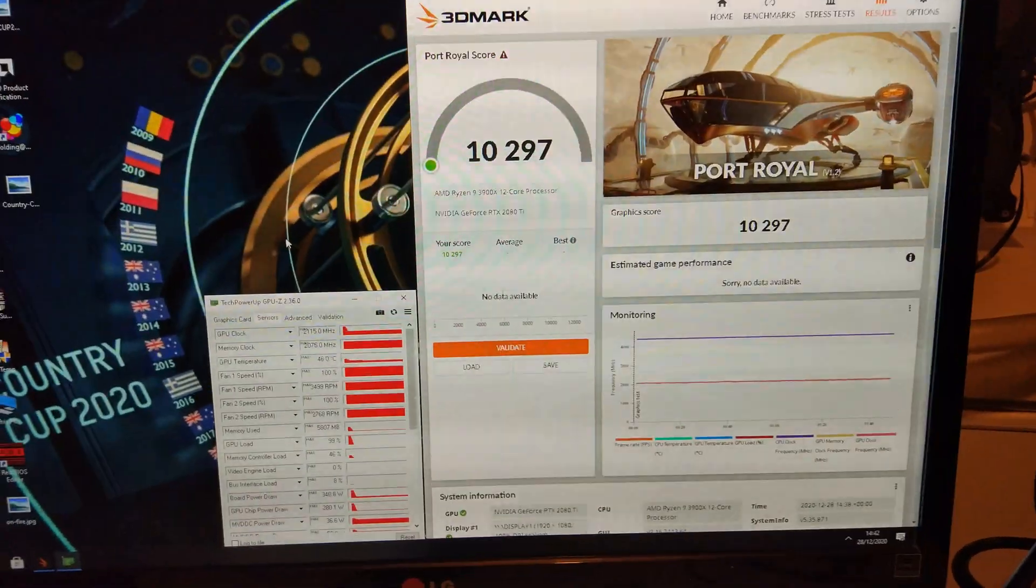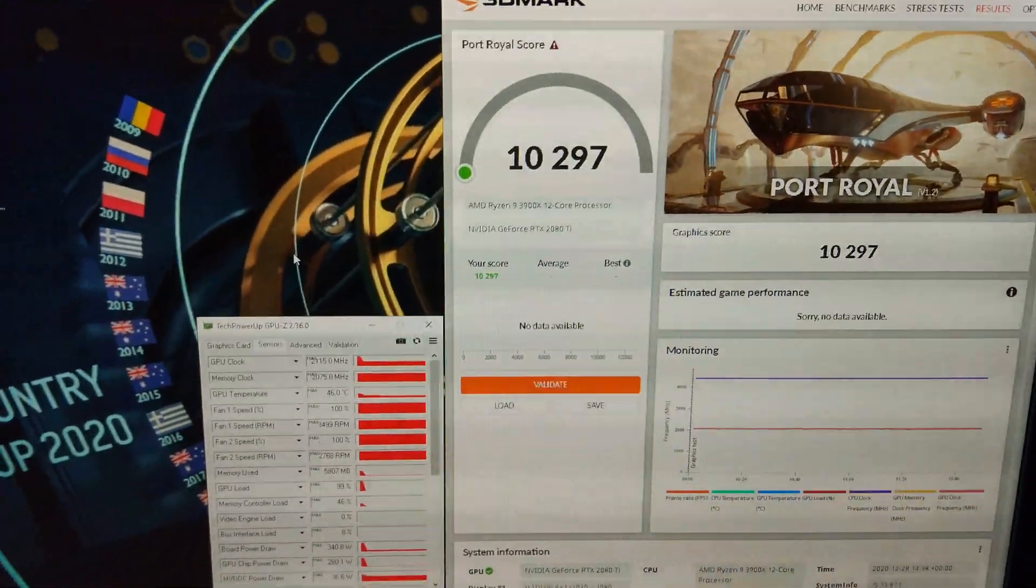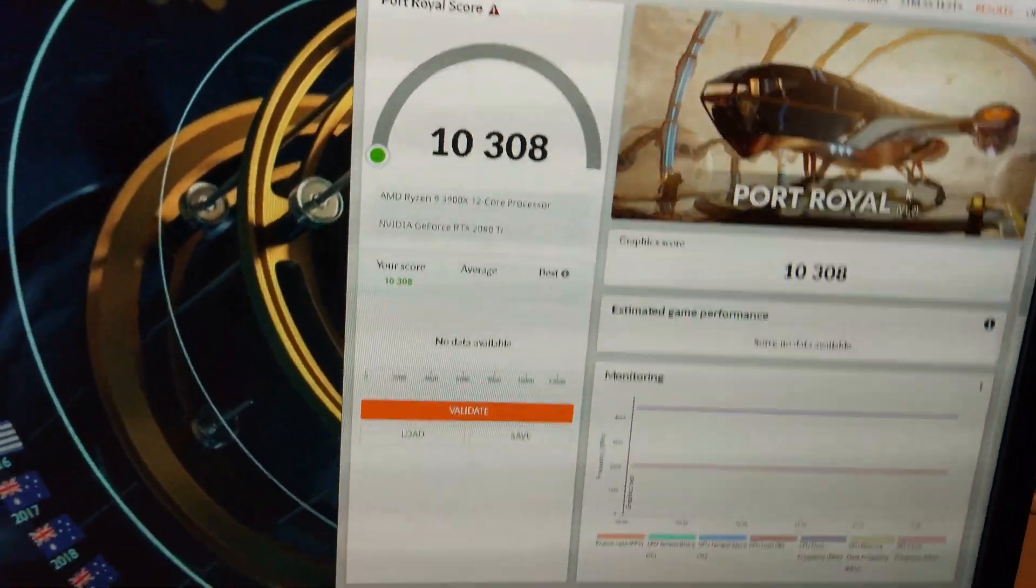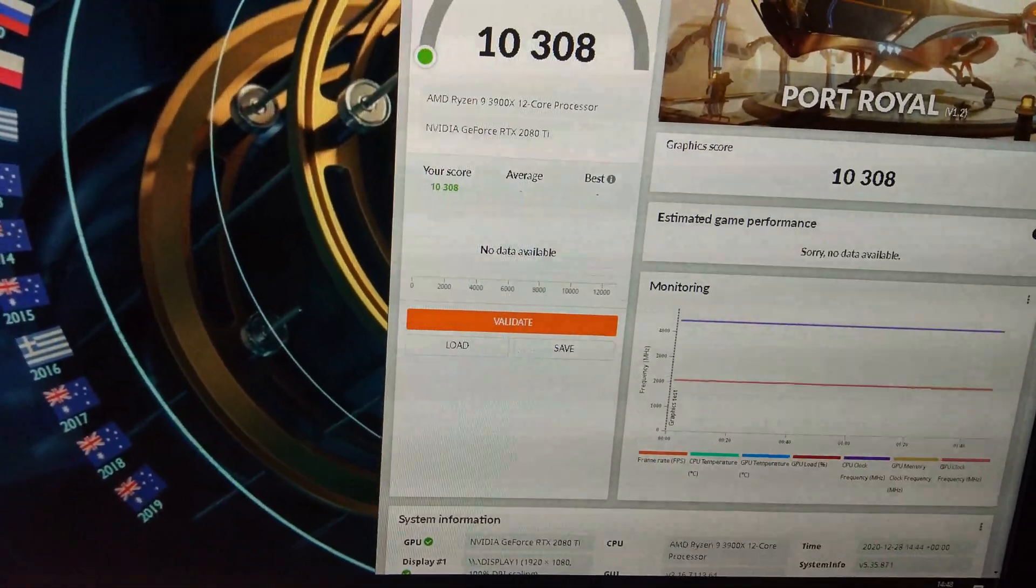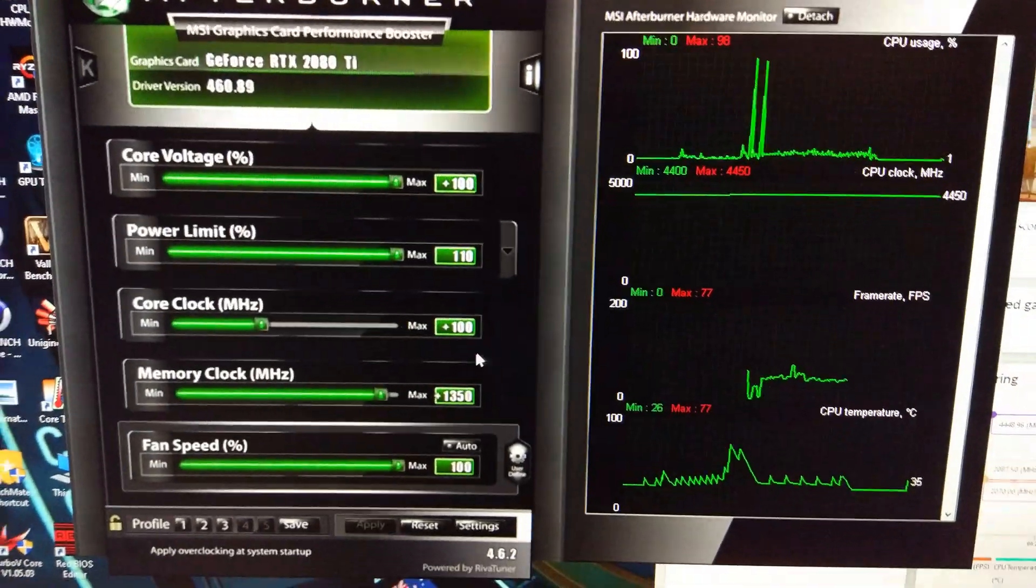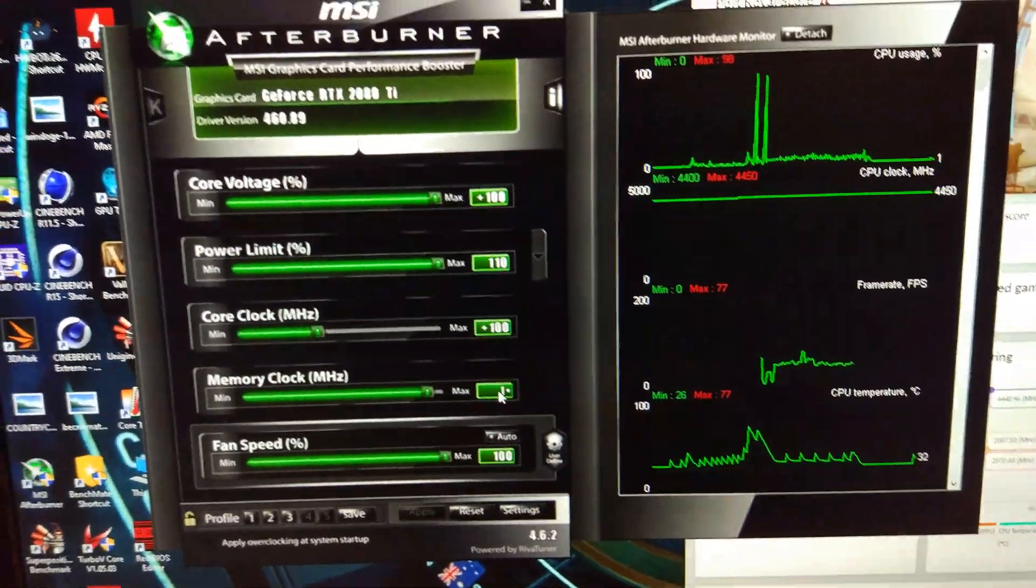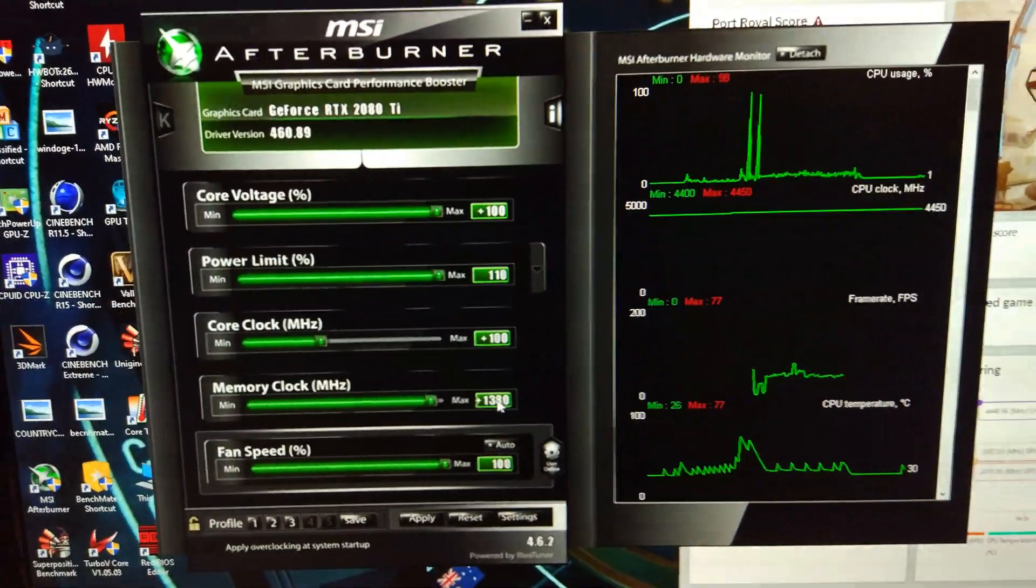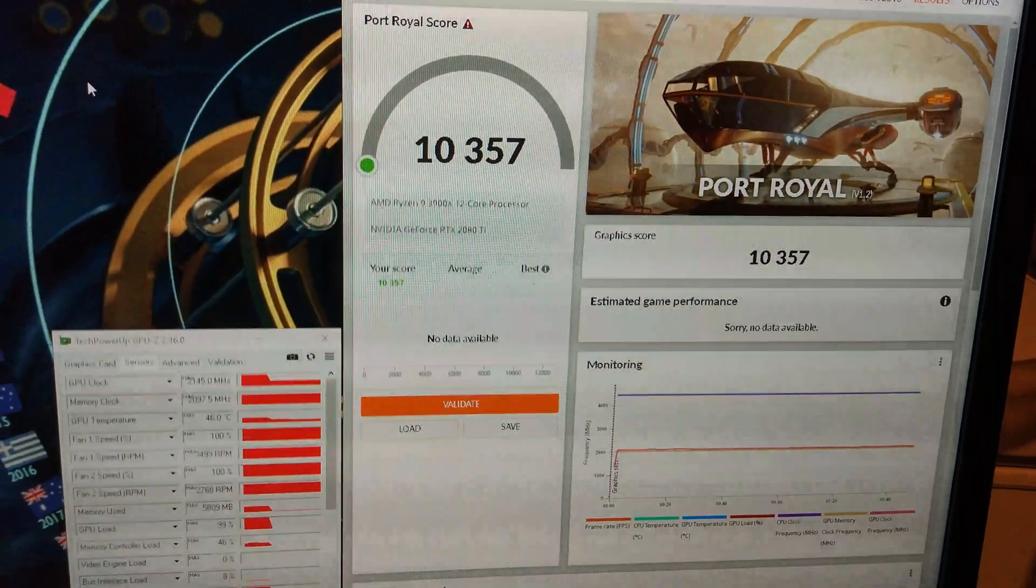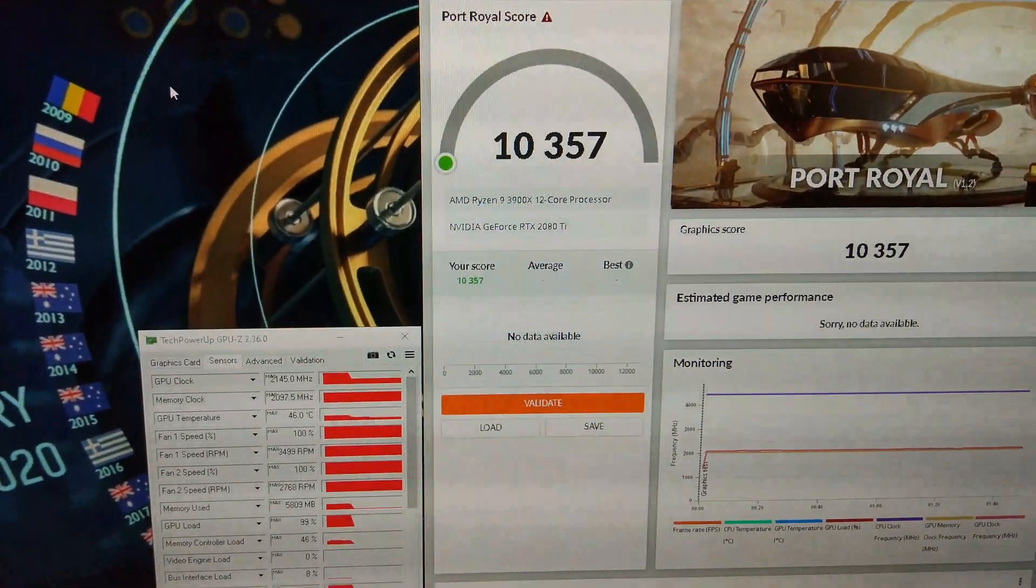We got the memory up to 1300. It's now at 2075. You can see it's only running like 2040, 2055 during the benchmark. Still pretty slow. I don't think we're going to get much more than 10,300, to be honest. There we go. We've broken 10,300. That was with plus 1350 on the memory.